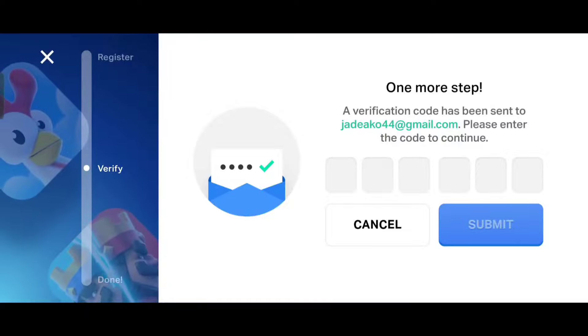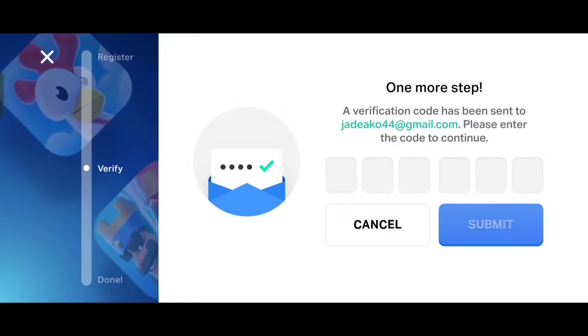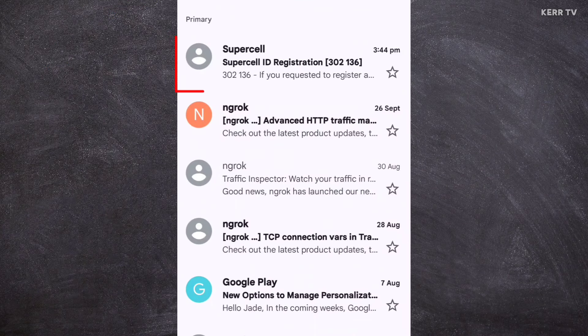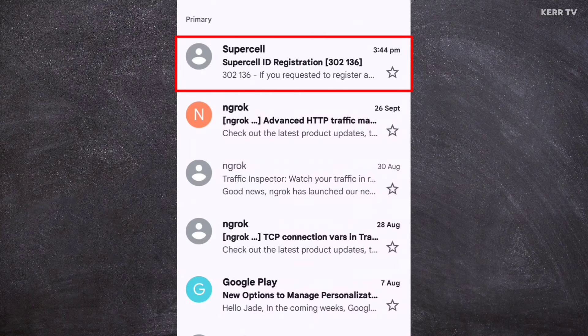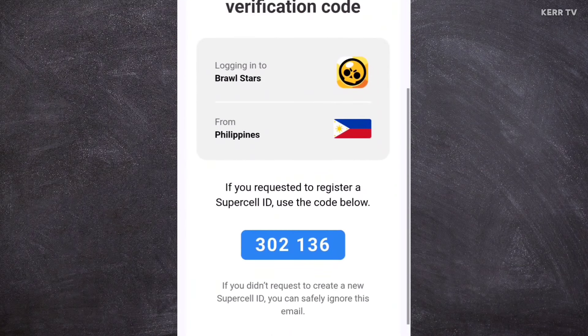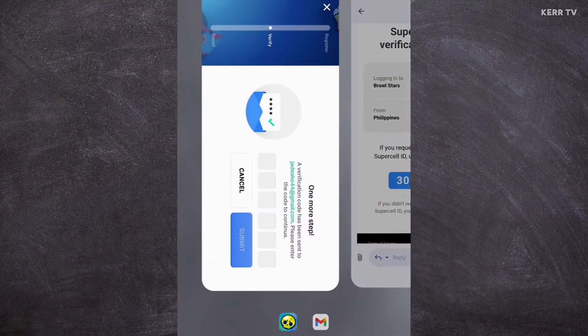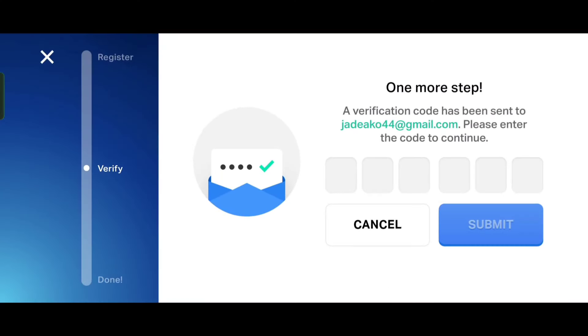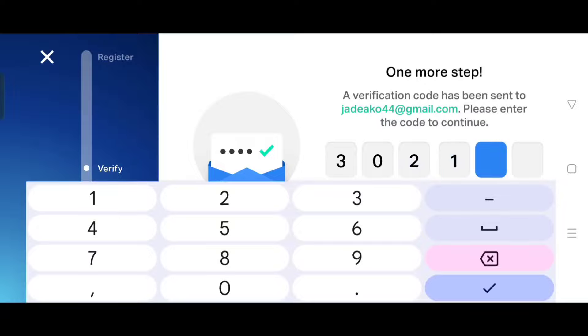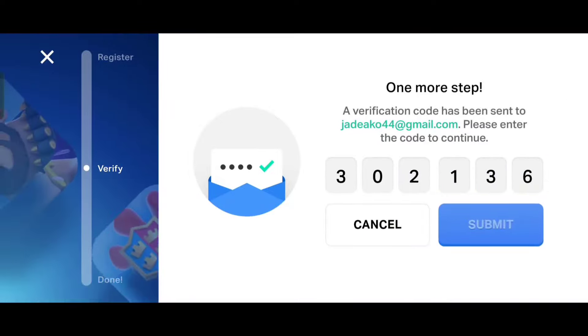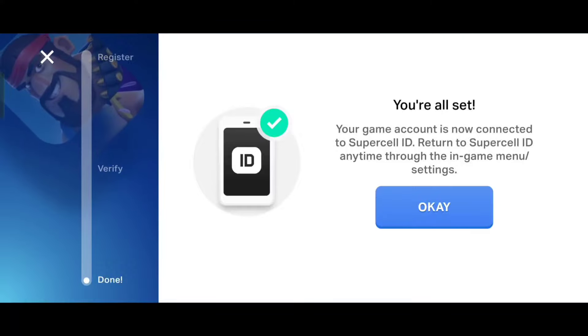A verification code will be sent to the email that you entered. So let's open my email inbox. Here is the email from Supercell — let's open it. This is the verification code. We need to copy this code and enter it. After that, click submit, then OK.